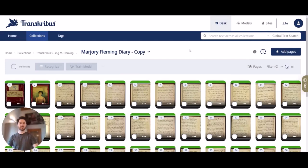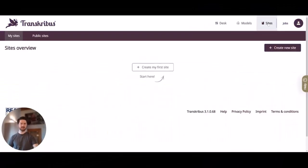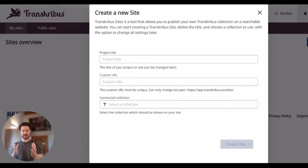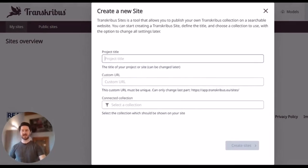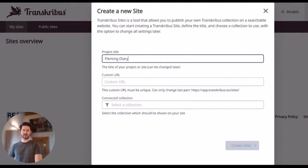First I can change from Desk to Sites by clicking on the button in the top right corner. If I do this I end up on this page and here I can either click on 'create my first site' or 'create new site' if you already have some sites listed. If I click on this I end up in a dialog field where I can give the Transkribus Sites instance a title — for example, Fleming Diary.